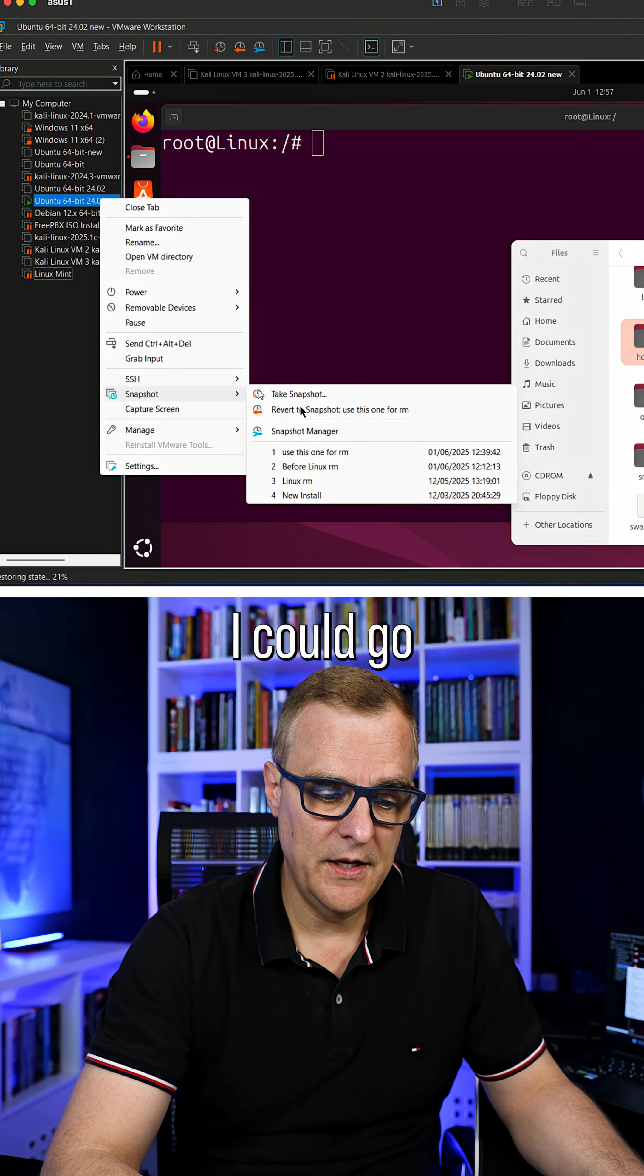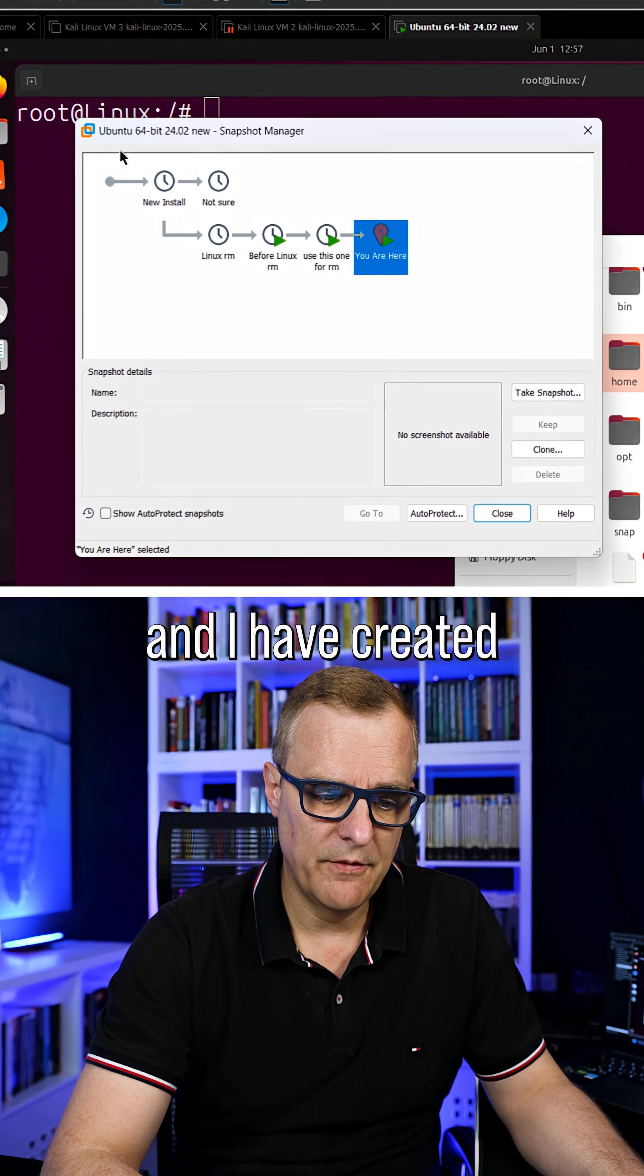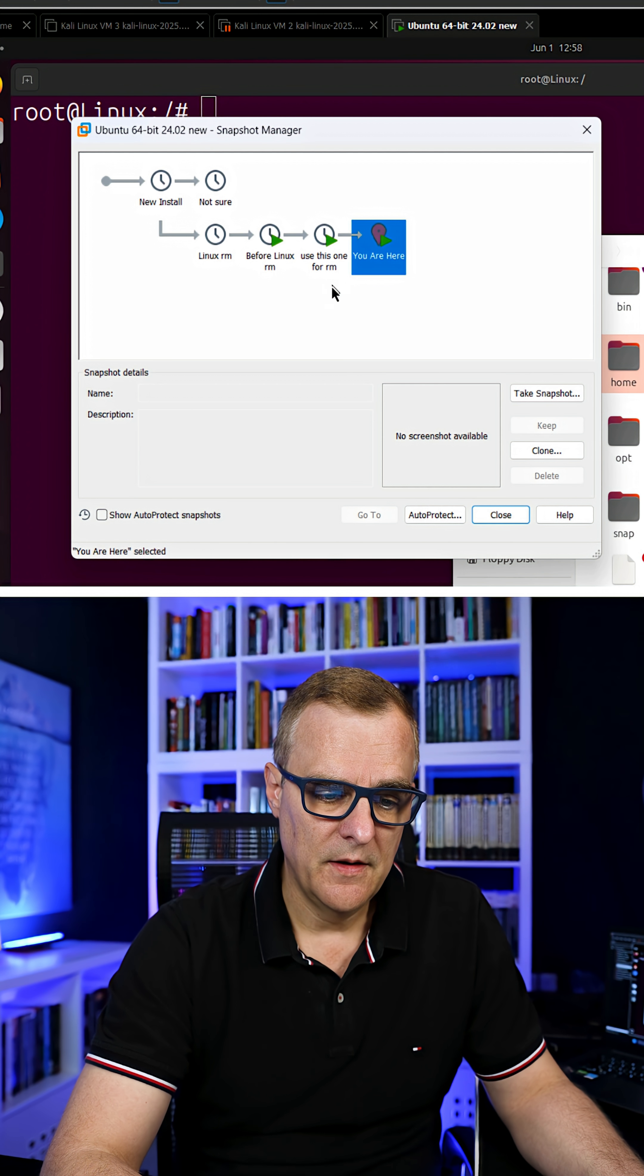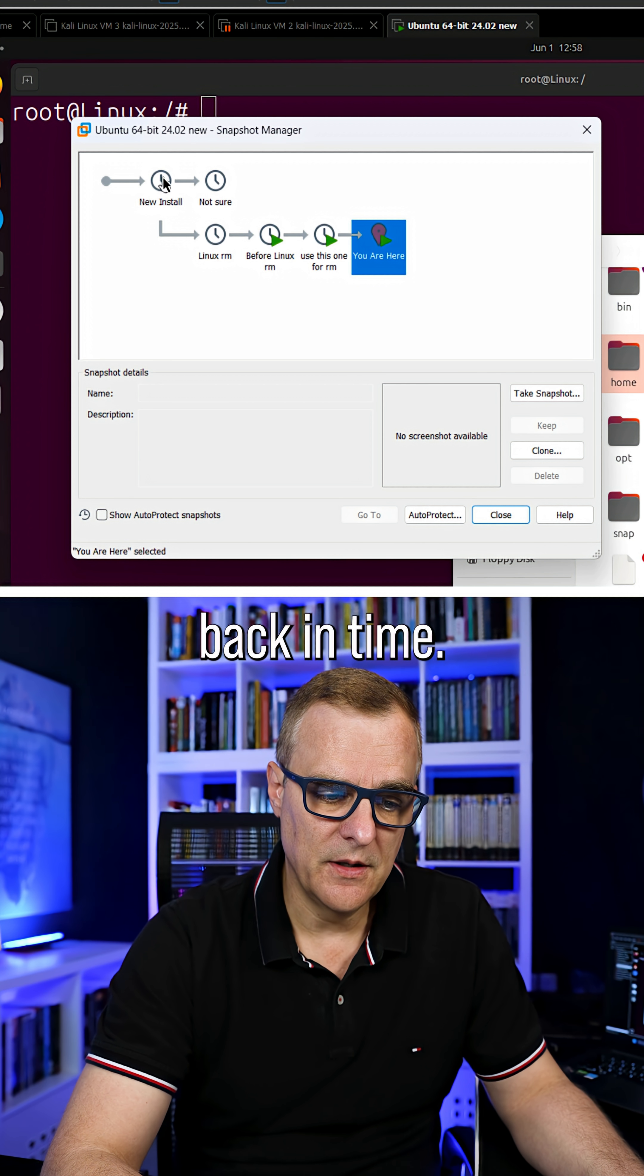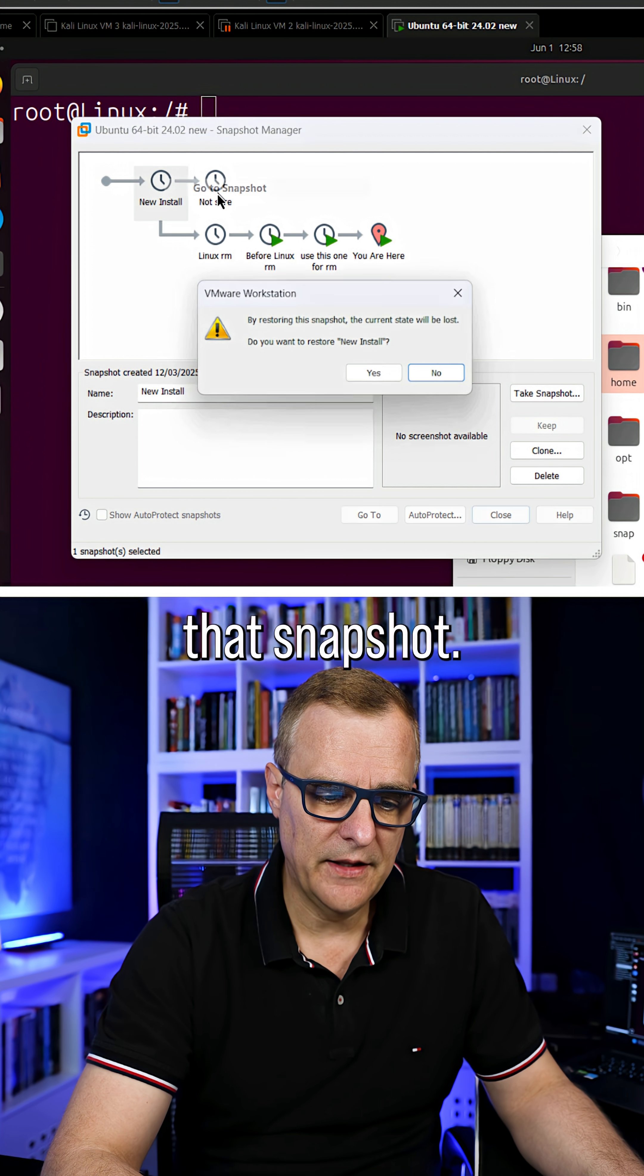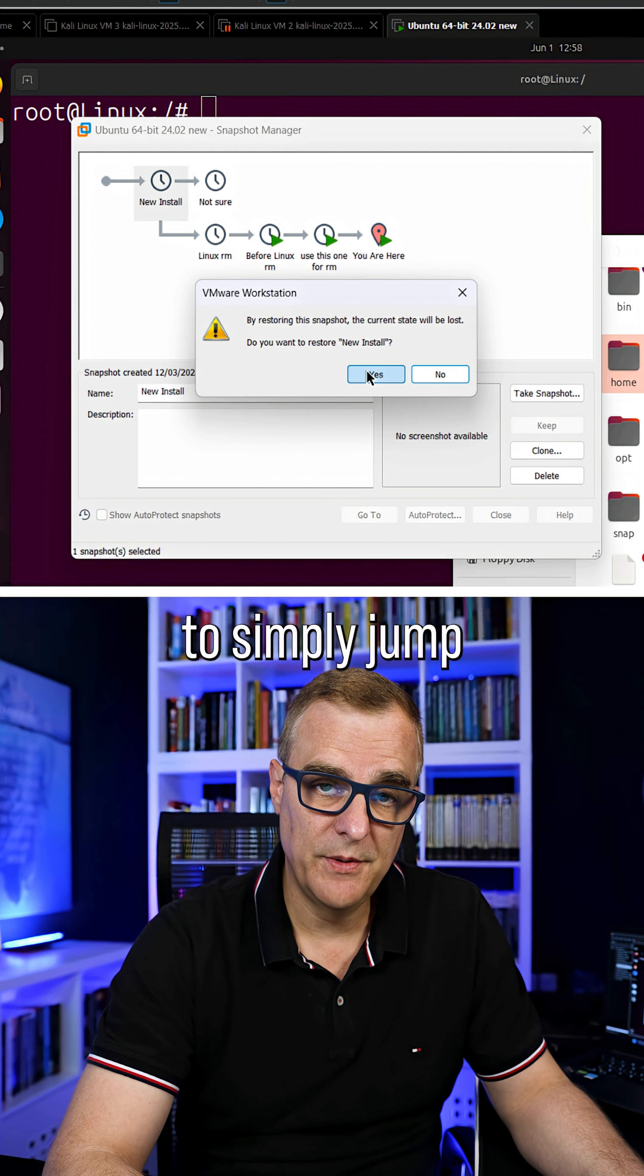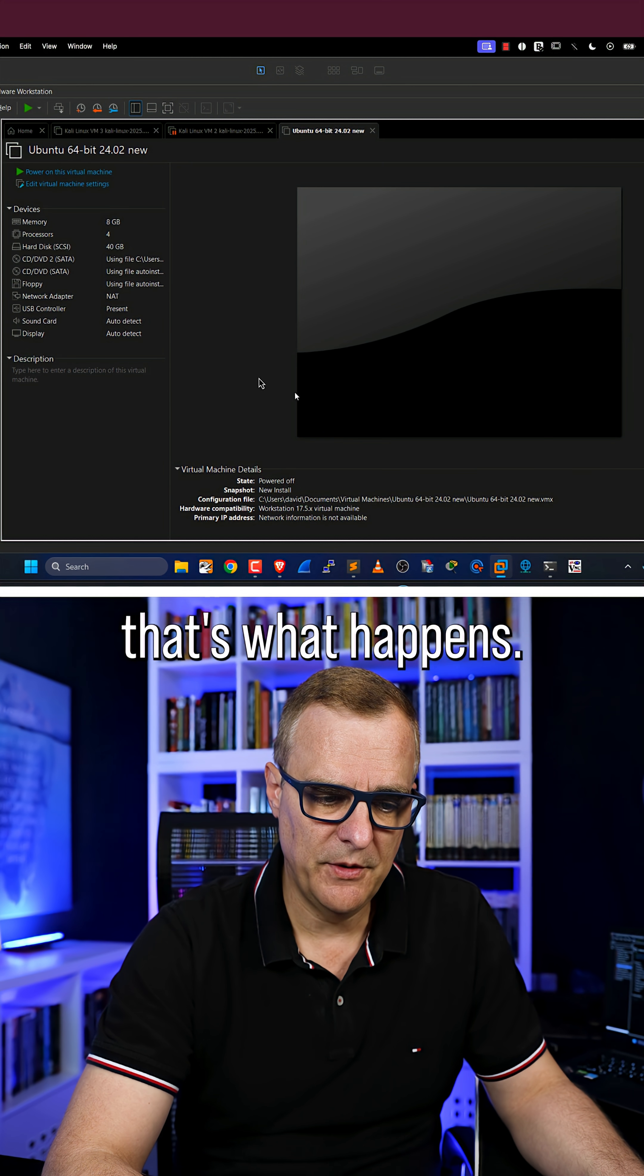But notice I could go to my snapshot manager, and I have created various snapshots here. What's nice here is I could go back in time. So I could go to 'new install' as an example and go to that snapshot. I'm not going to save the current snapshot, I'm simply going to jump to 'new install,' and notice that's what happens.